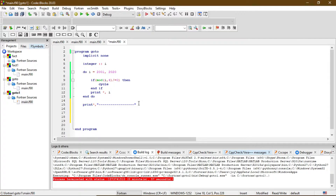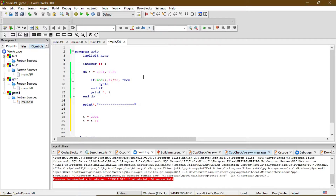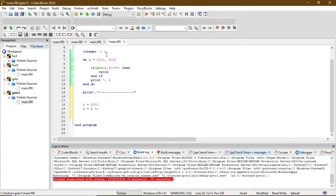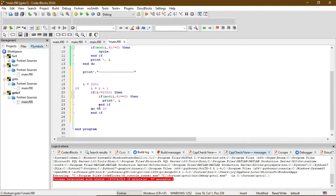We are now going to use the goto command. For this we are going to initialize the value of I to 2001, then we are going to increase the value of I by one. Let me write the program first and then I will explain. So first I define the value of I to 2001, then I increase the value of I by one.